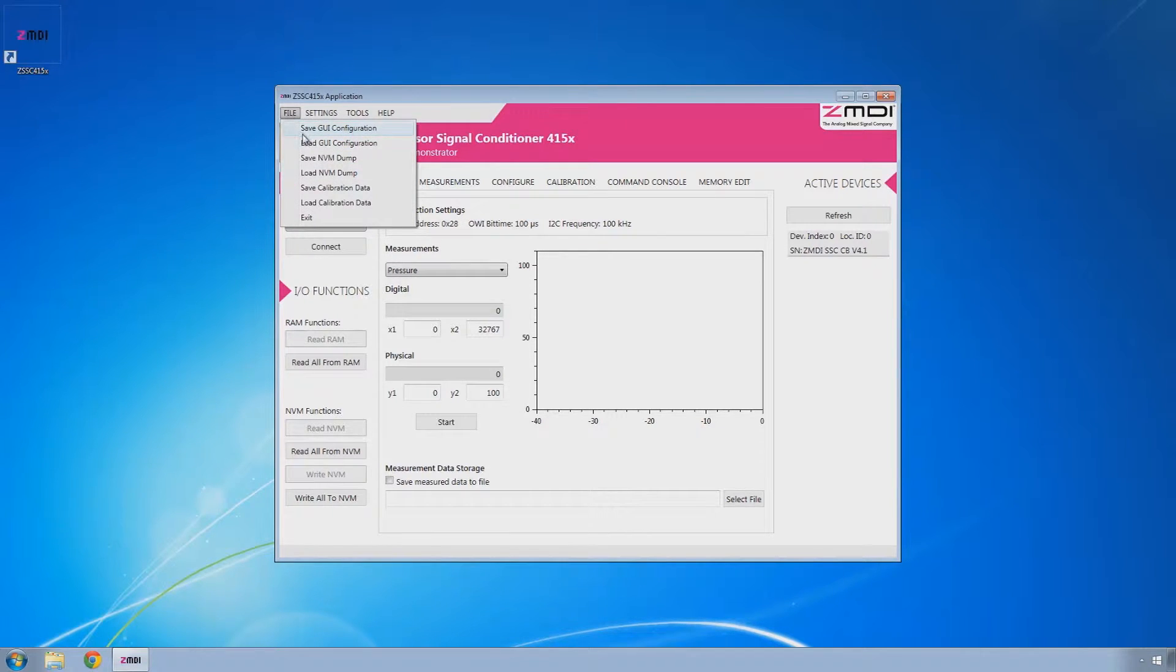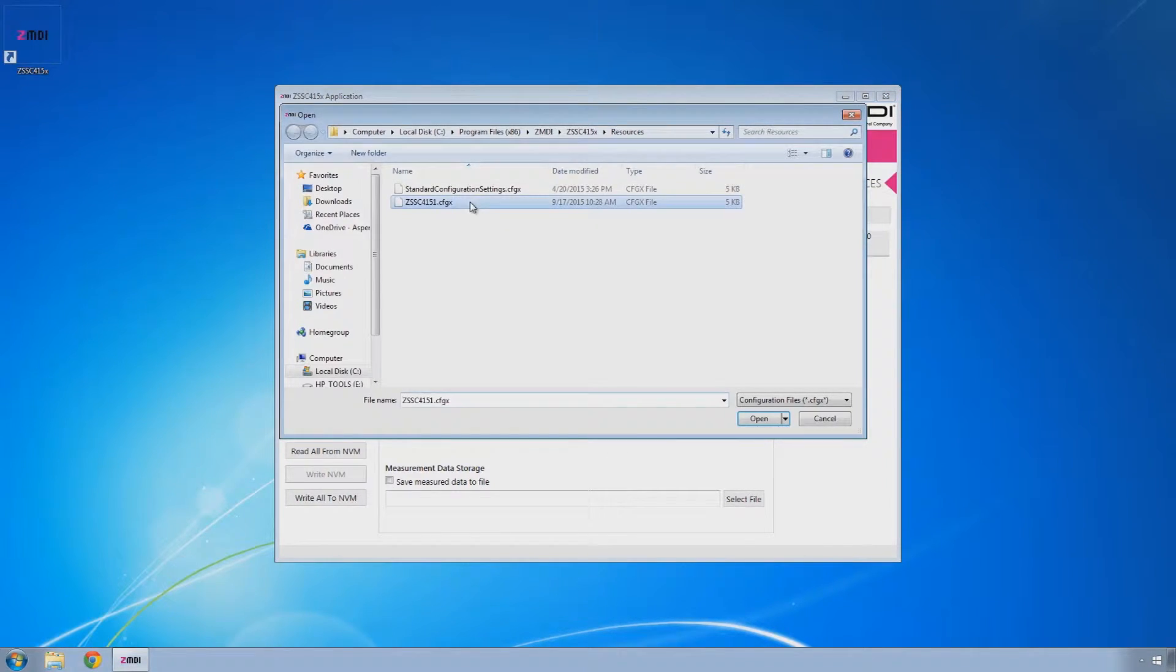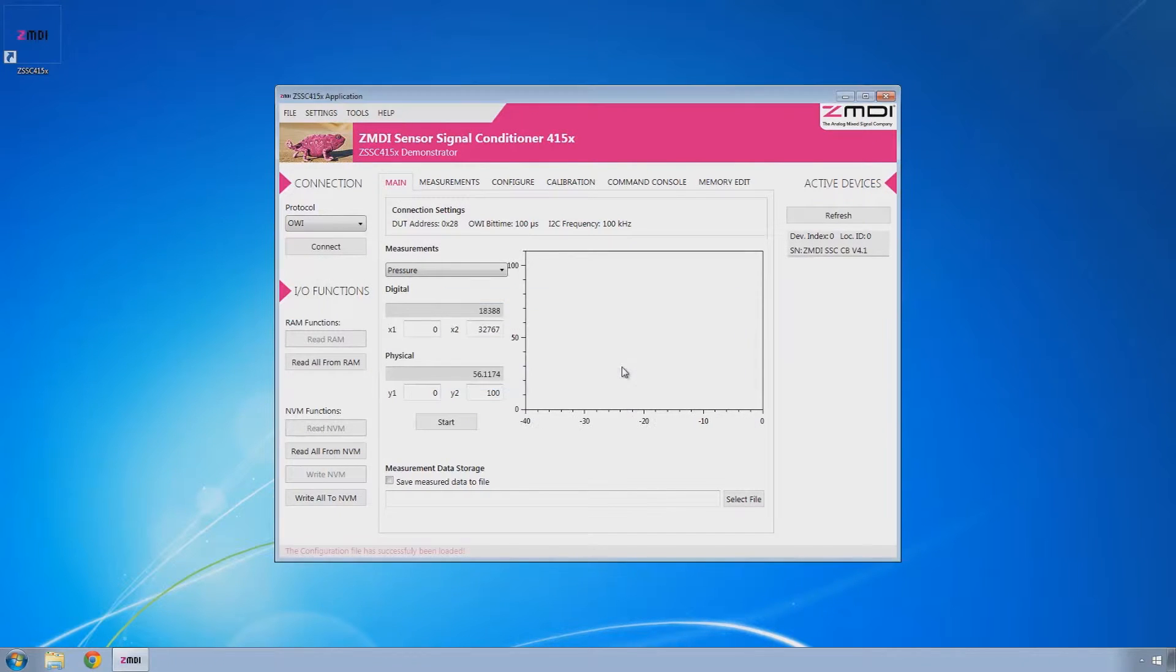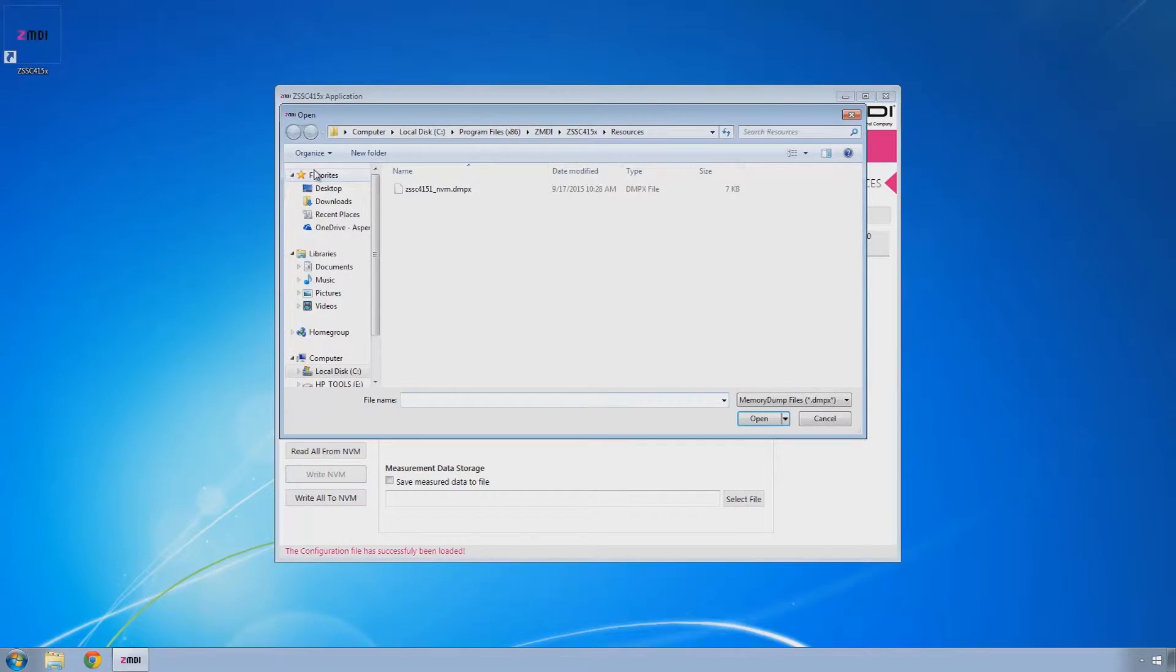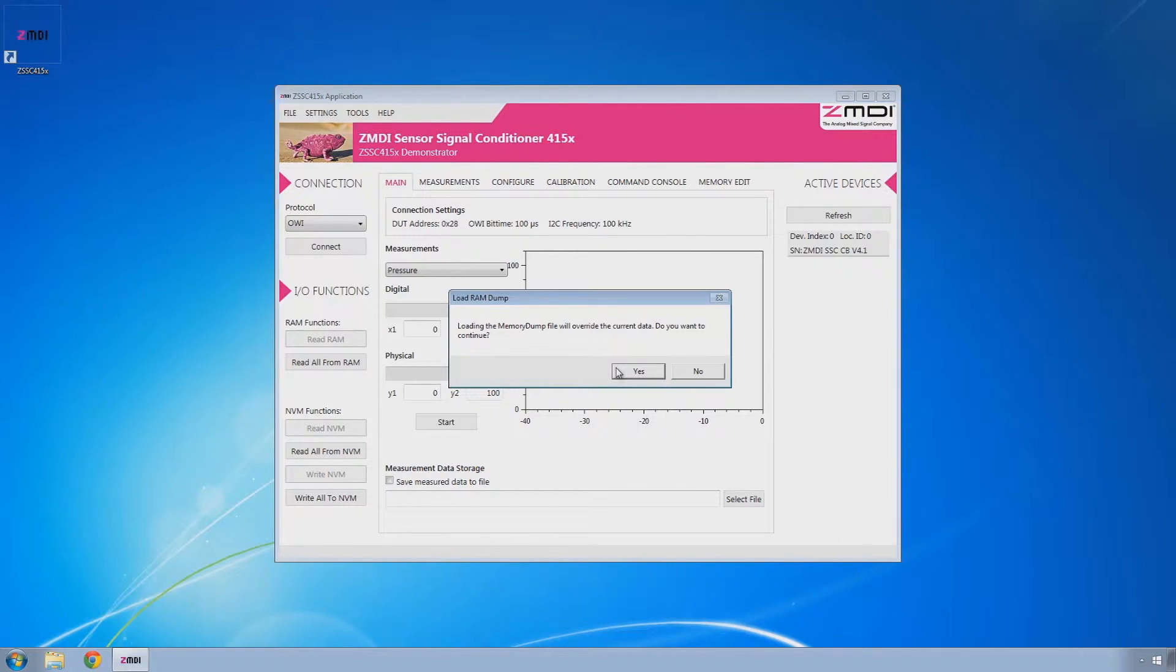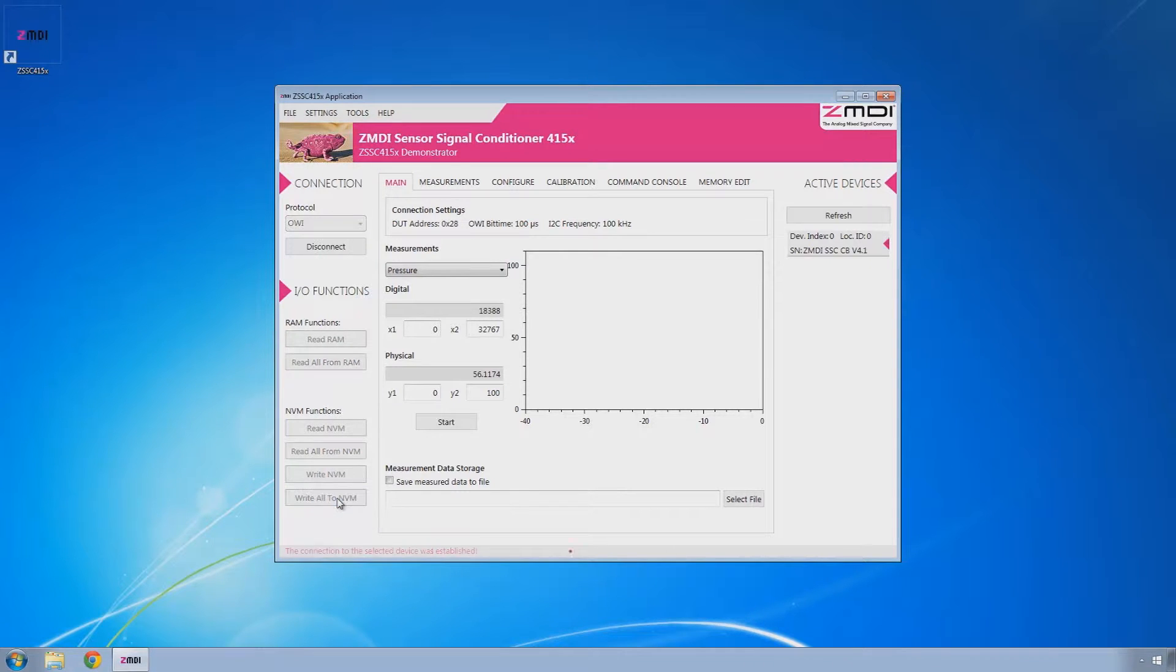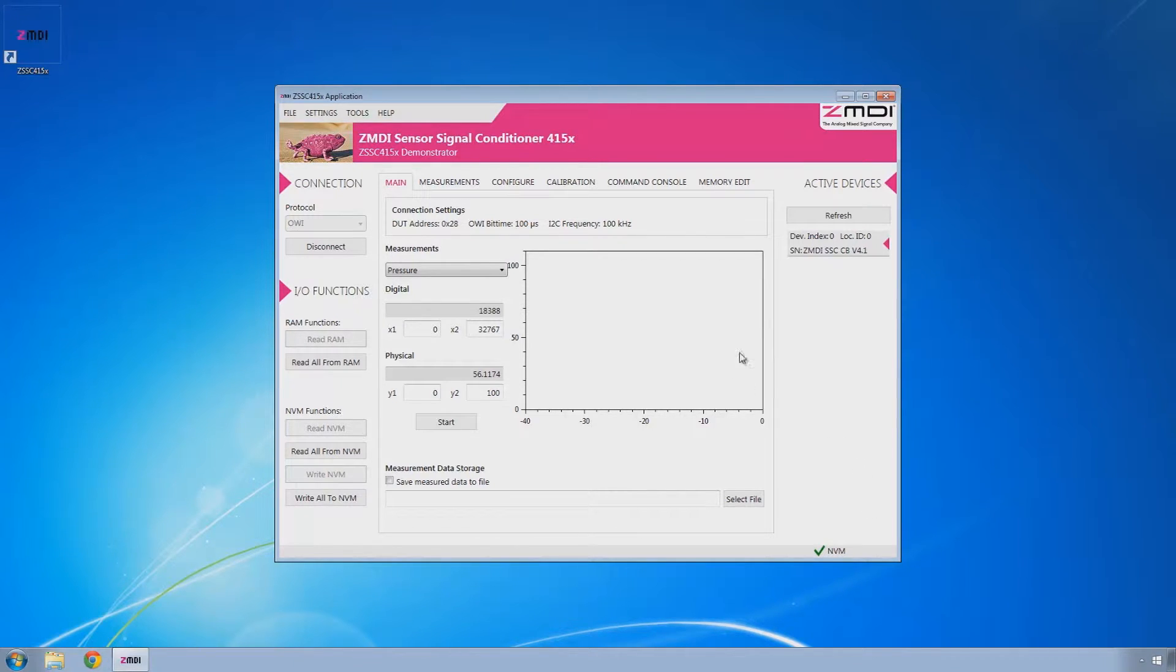The first thing you need to do is load the GUI configuration file, accept all the prompts as you go, and then load the NVM dump file. And then write all to NVM. Once that's complete, you'll see the green checkmark down here with NVM next to it indicating that data was successfully written.